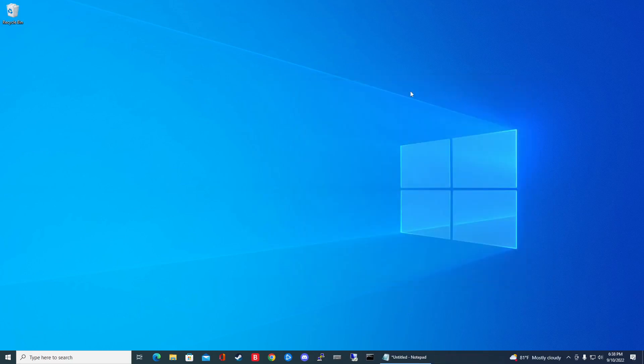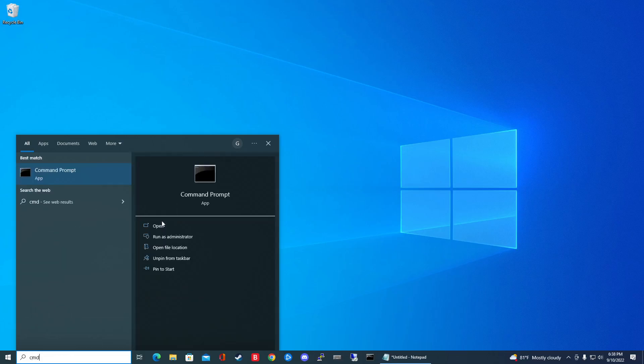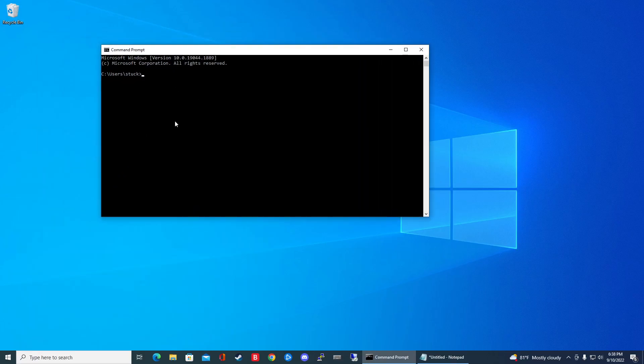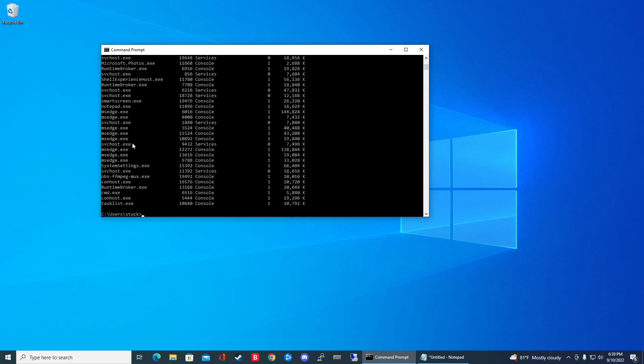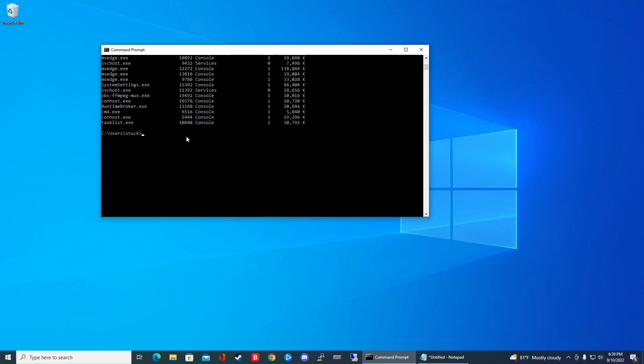The second way is through command line. If you type in your search bar CMD, you can open up your command prompt. Now to see the list of processes running, you can type in task list and then you can see everything running here.